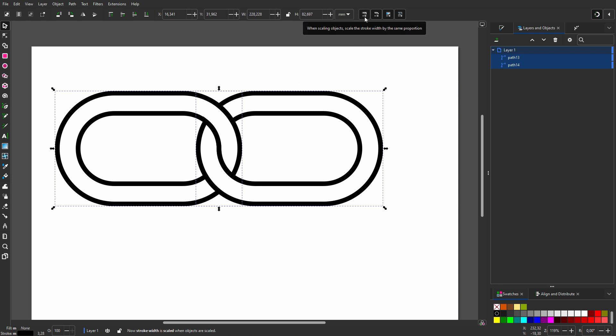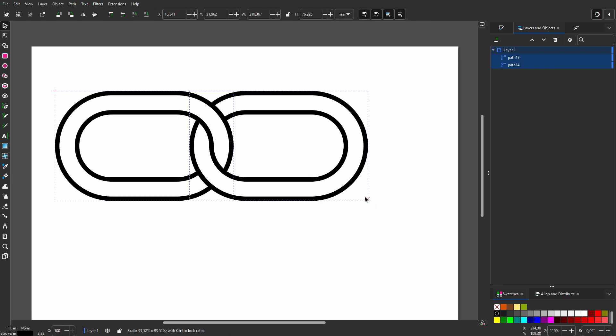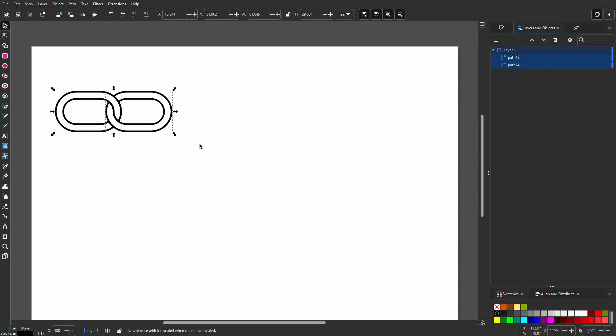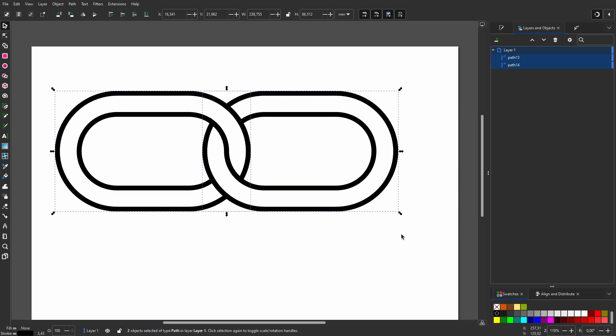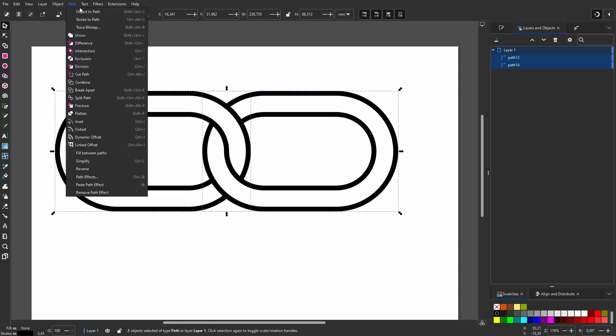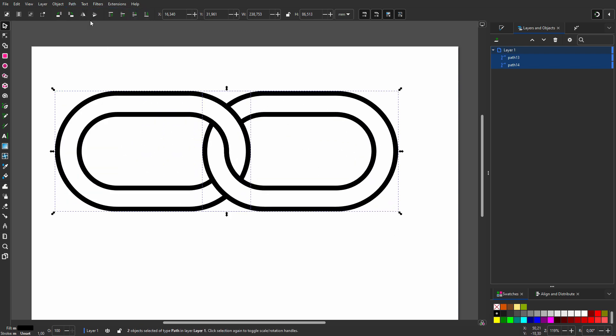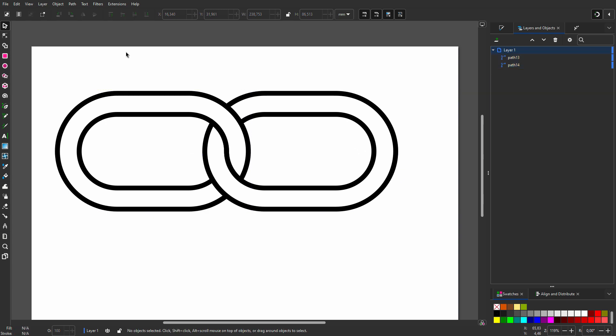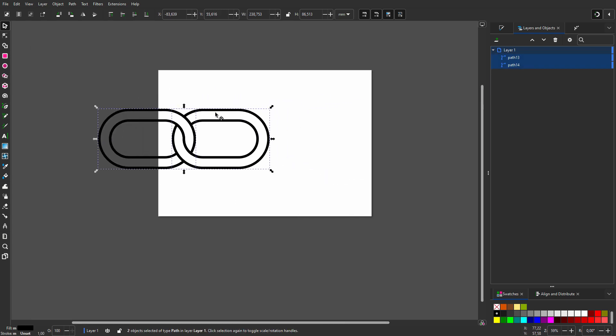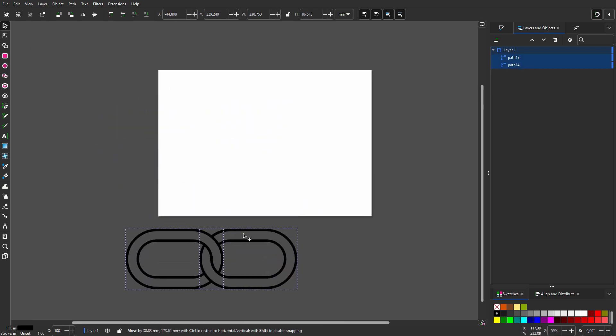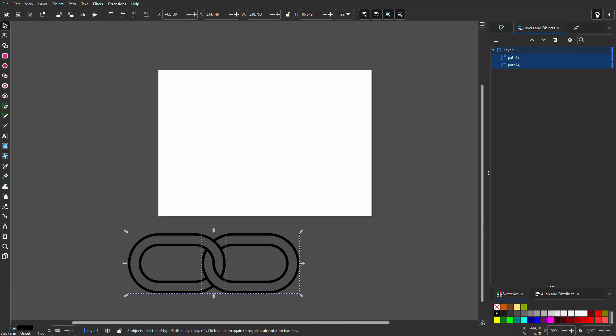When I select it, the stroke scales proportionally with the scaling. The best solution however, is to outline the stroke, as we did before. Regardless whether stroke scaling is activated, the chain can now be scaled to any size.